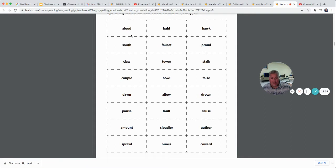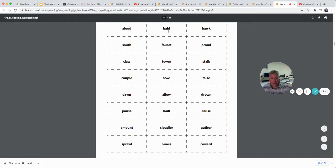Here are this week's spelling words: allowed, bald, hawk, south, faucet, proud, claw, tower, stalk, couple, howl, false, dawn, allow, drown, paws, fault, cause, amount, cloudier, author, sprawl, ounce, and coward.